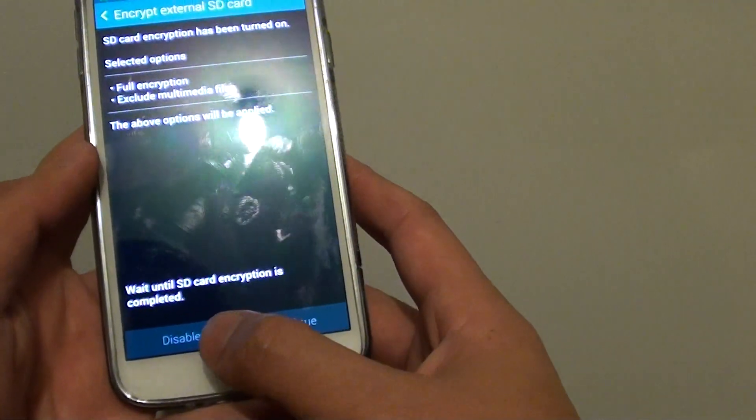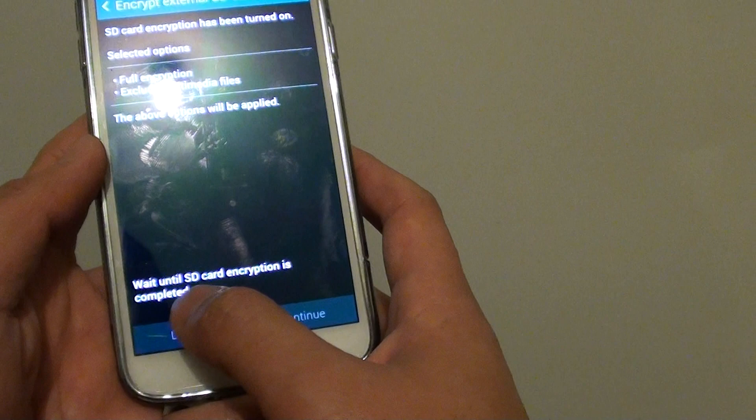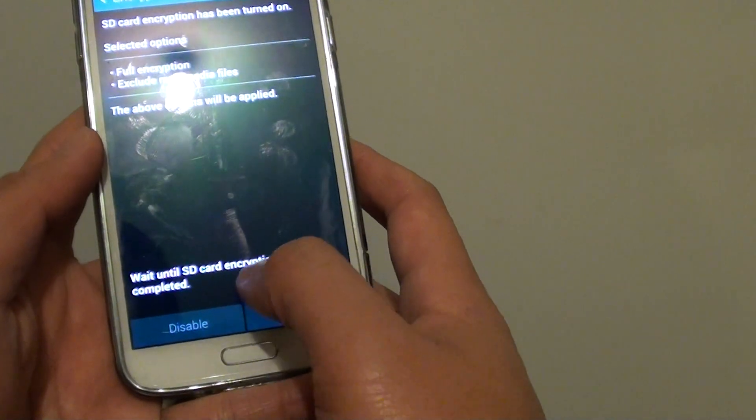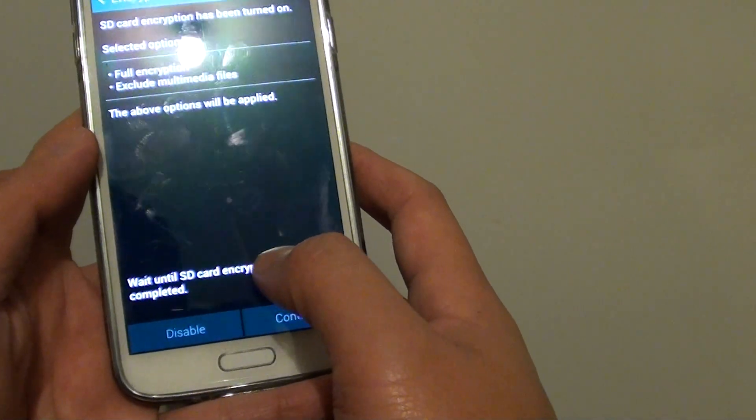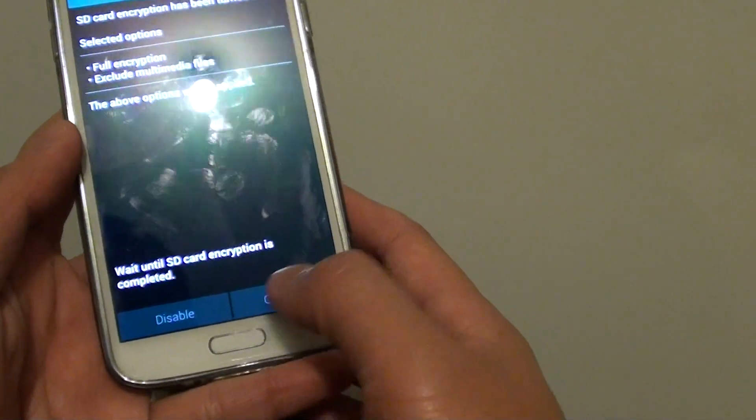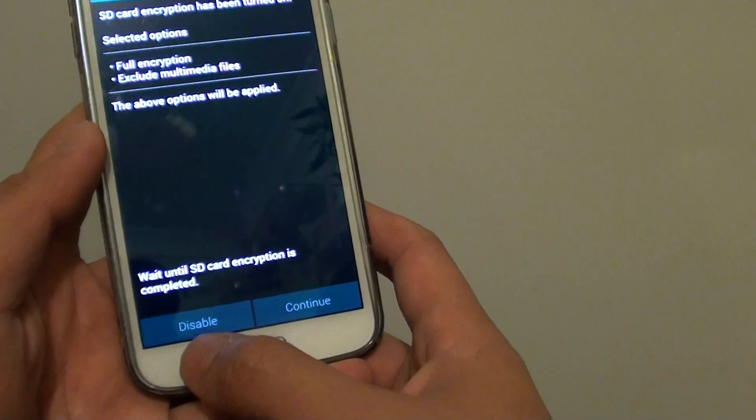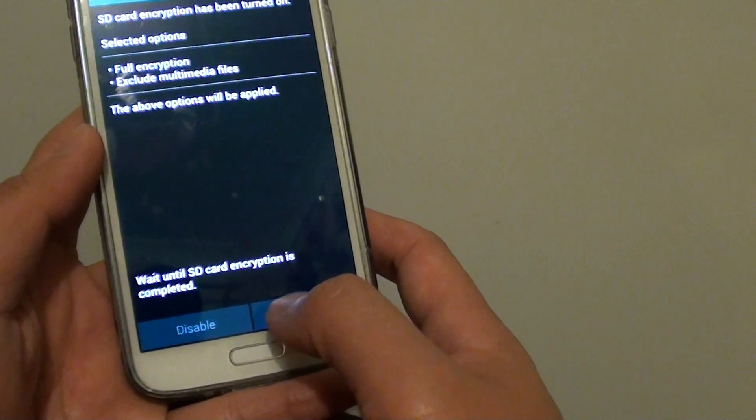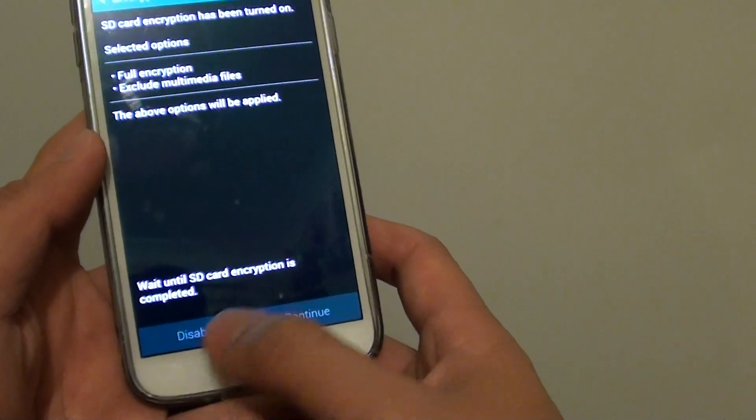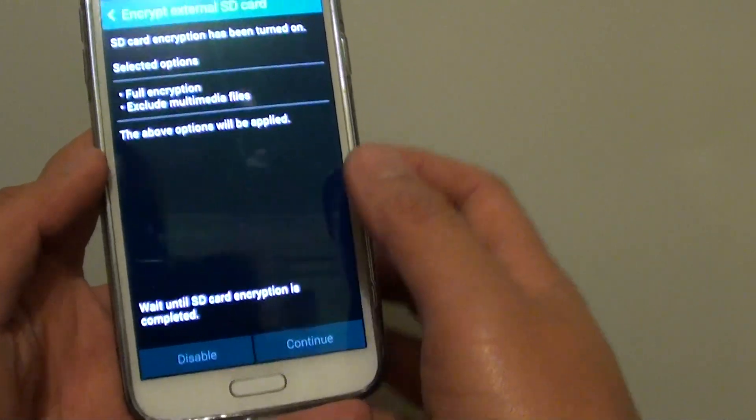And you can see that the encryption has started. At this point here the disable and continue button is greyed out and you can't do anything.